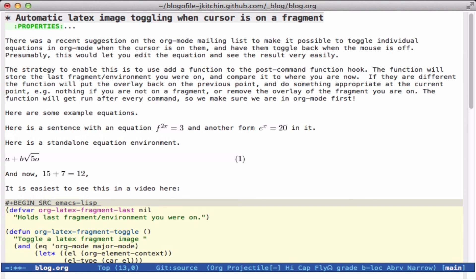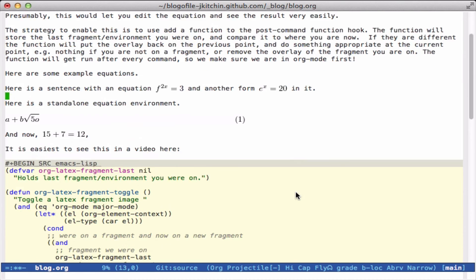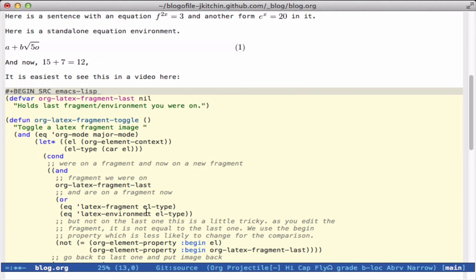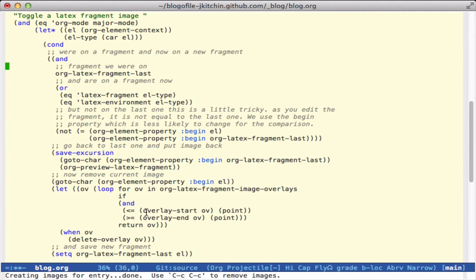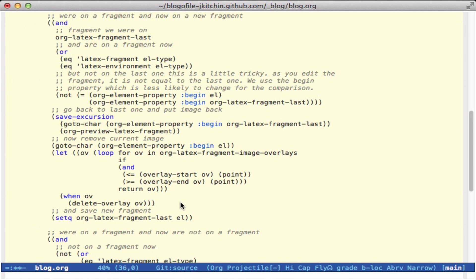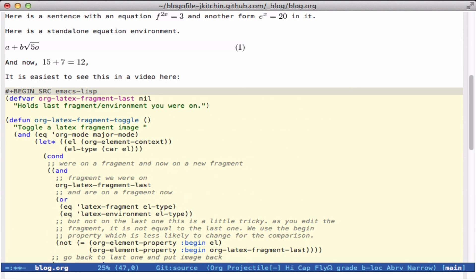There are only a few things I'm not totally sure about in terms of best practice. One is how to remove the overlays — I just loop through here and return the first overlay that seems to be within the point. That may or may not be the best way to do it if you have, say, a hundred different equations. But otherwise, this works out pretty well, and maybe somebody will find it interesting.